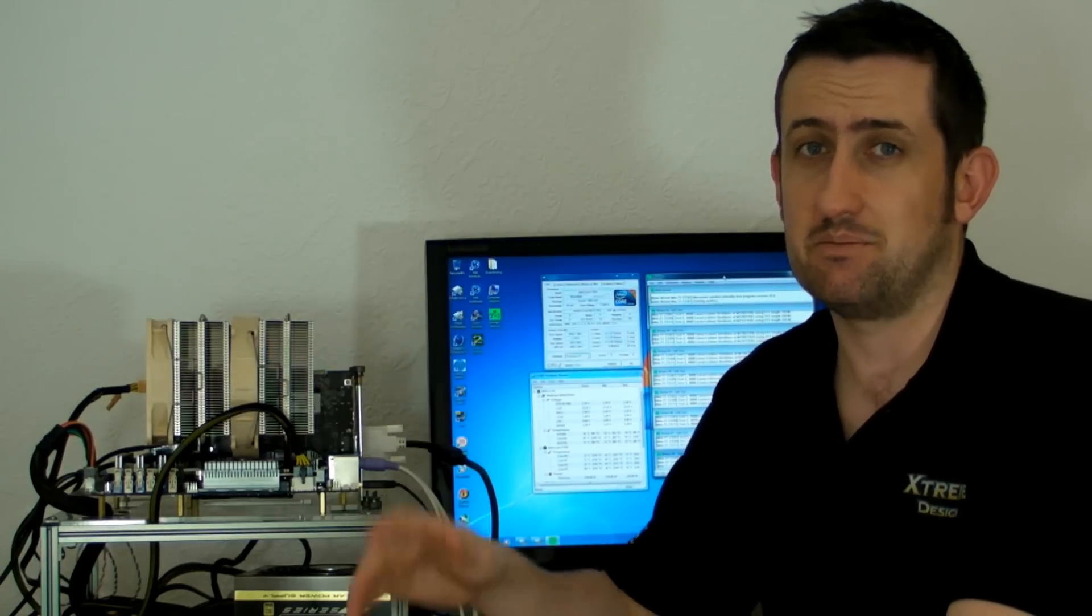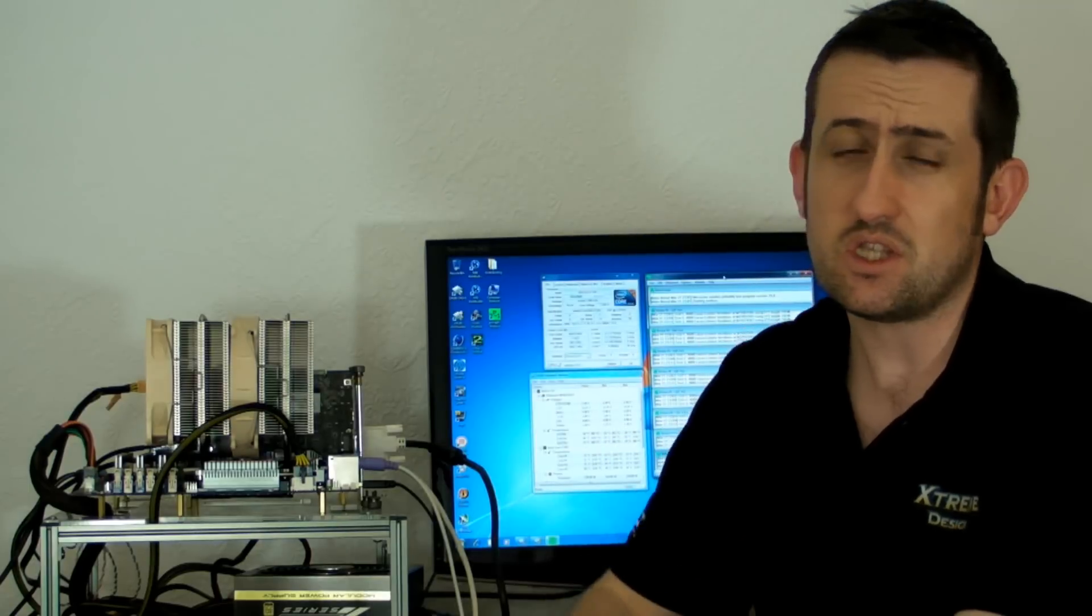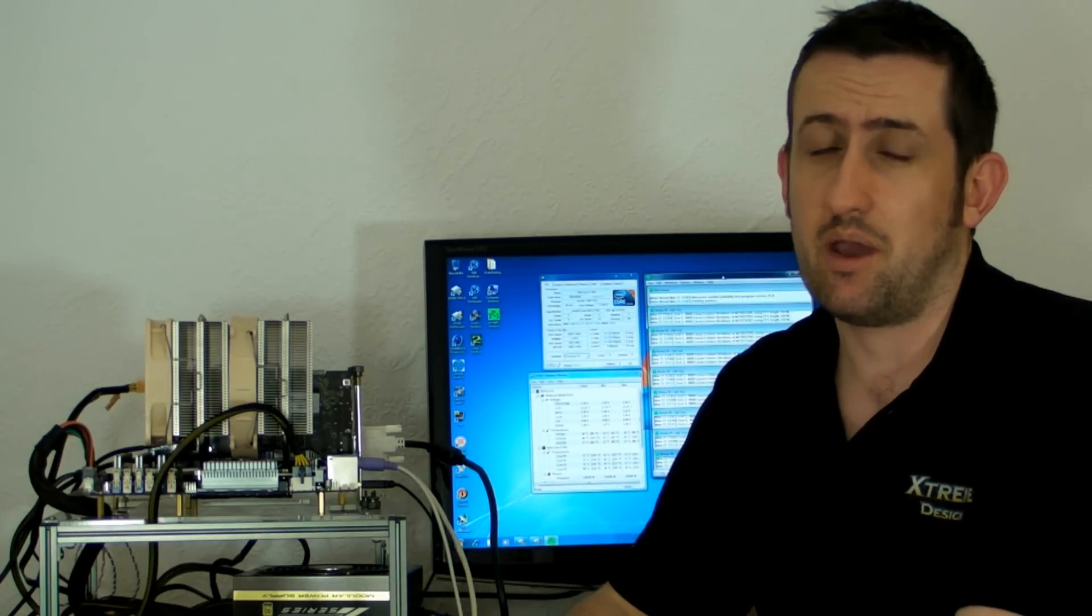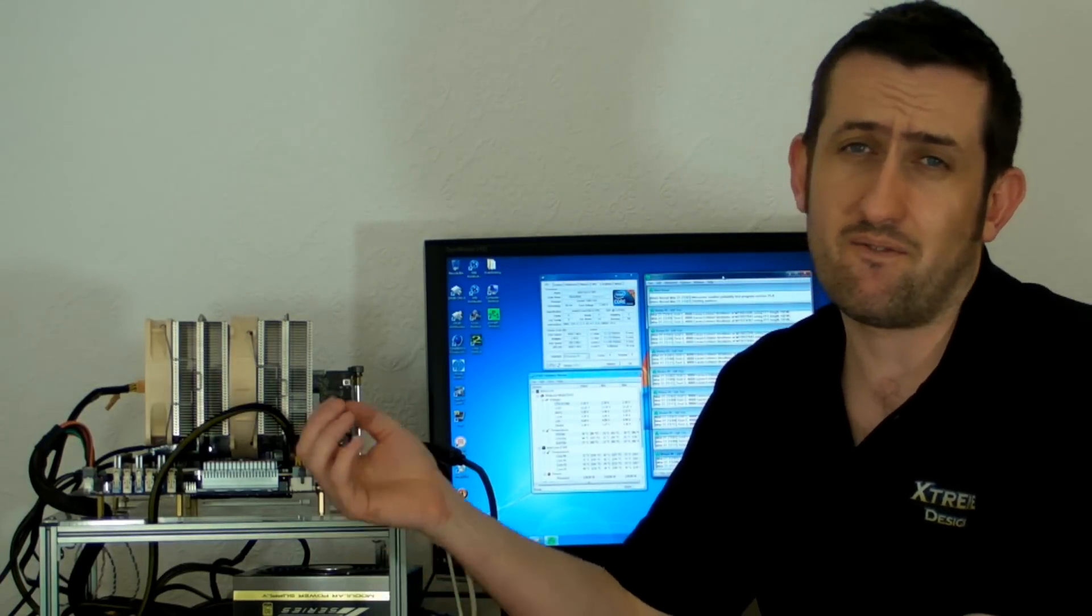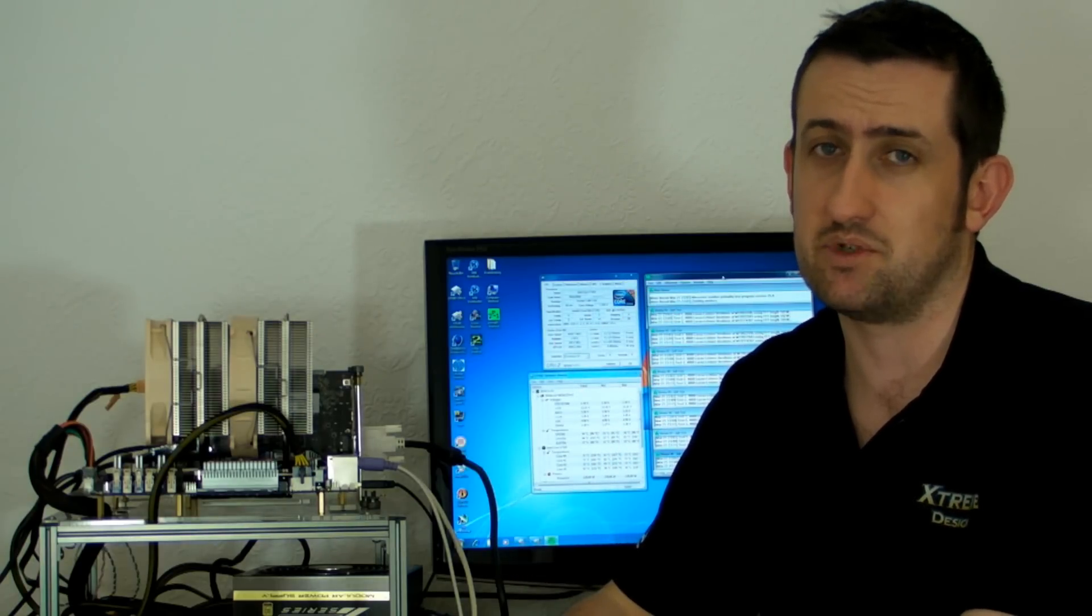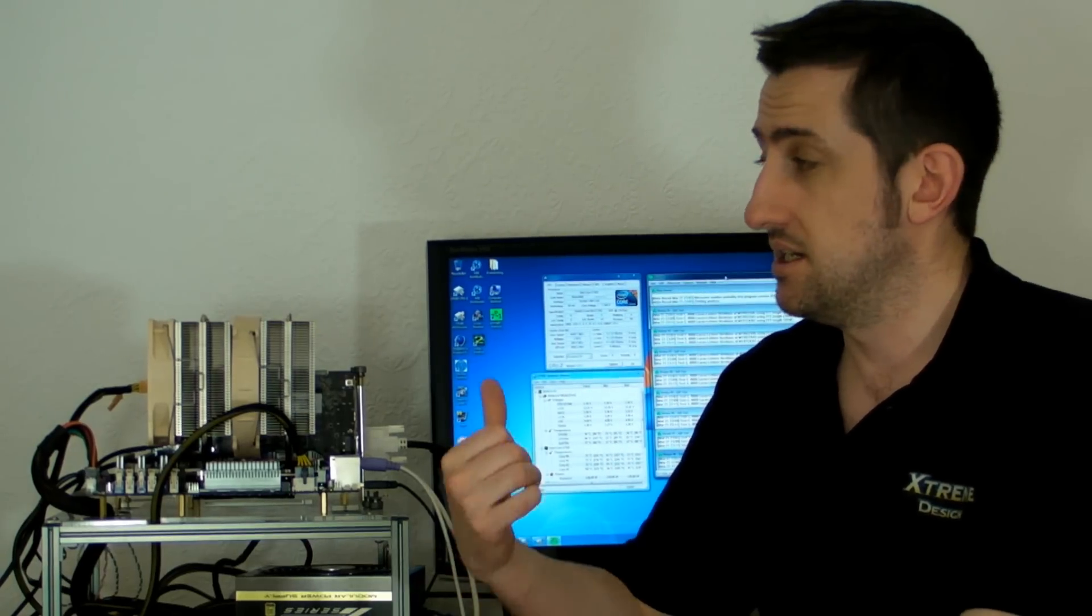That's absolutely amazing in my books. Anyone that's used an i7 920 and tried to get it to four gigahertz on an air cooler is going to know how hard it is. You need loads of fans on them, and that's even if you're lucky to keep them at a decent temperature. Whereas this thing is silent at 72 degrees.